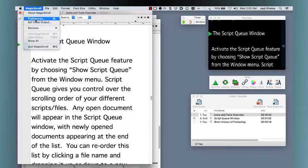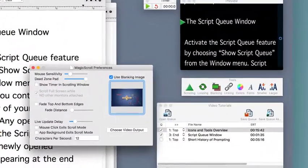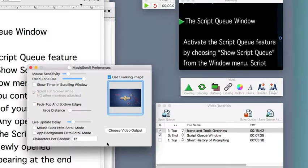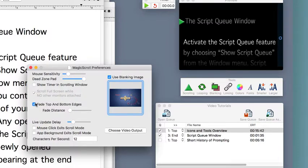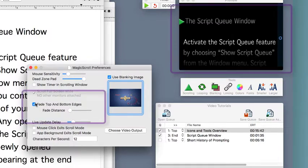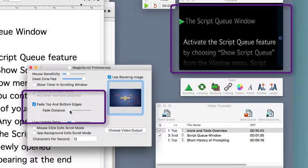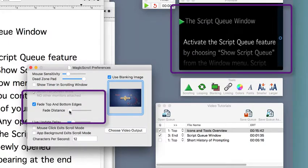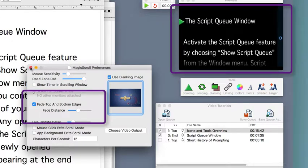The preferences window lets you fine tune your prompting experience with controls that adjust scrolling sensitivity, responsiveness of live update, and other custom features. The fade top and bottom edges feature allows you to soften the top and bottom edges of your output screen, making it a little easier to view and drawing your speakers eyes to the center of the screen.